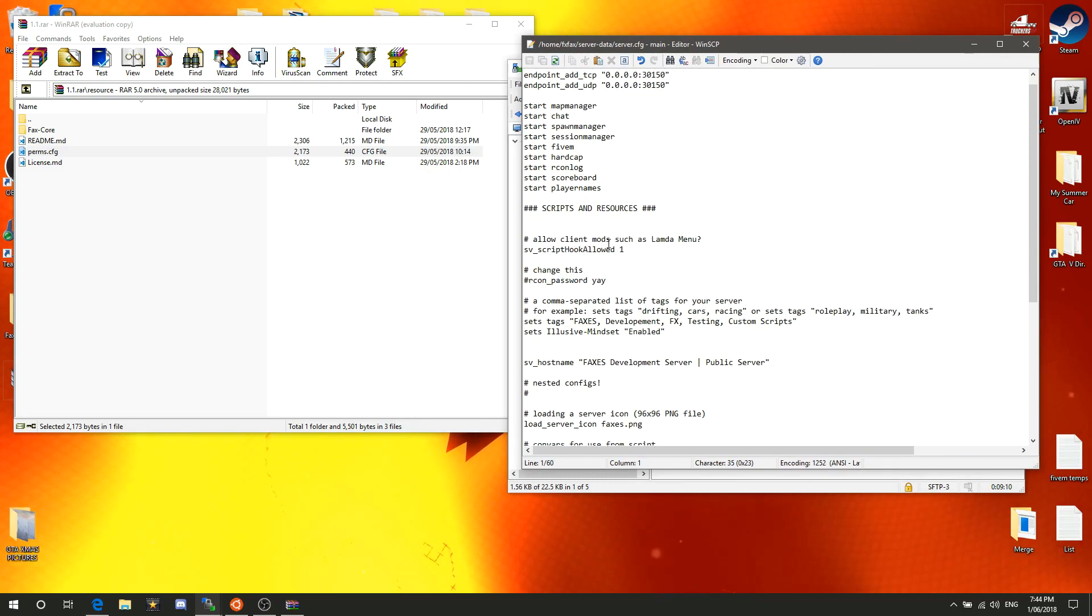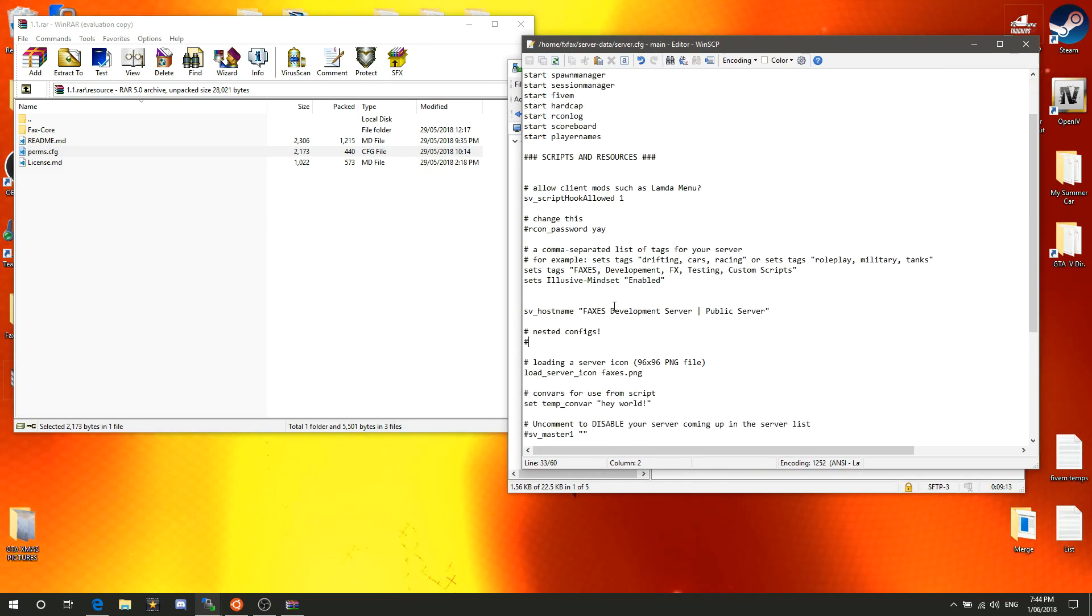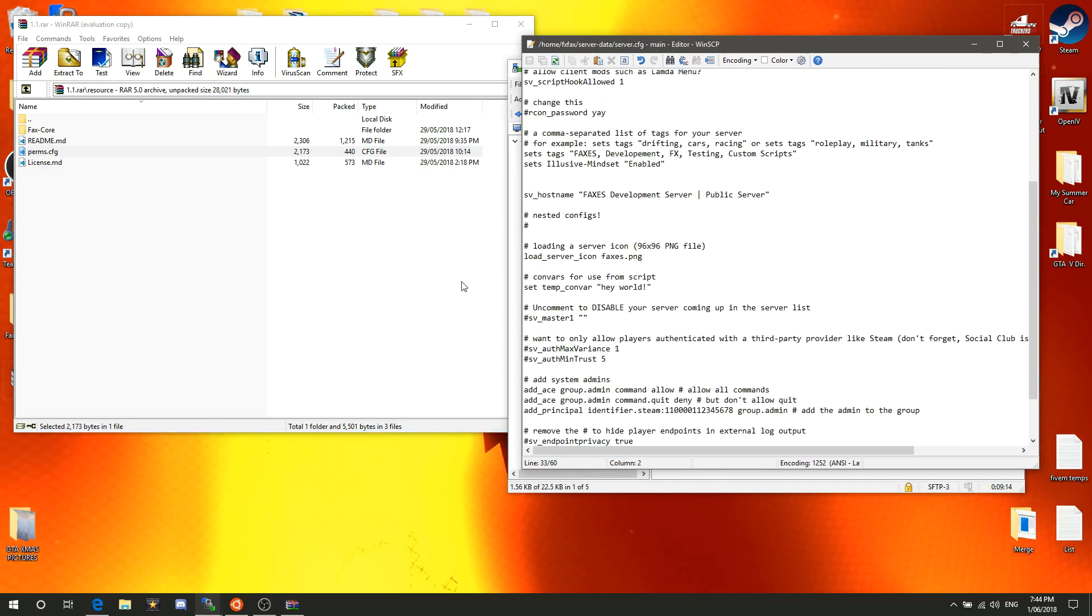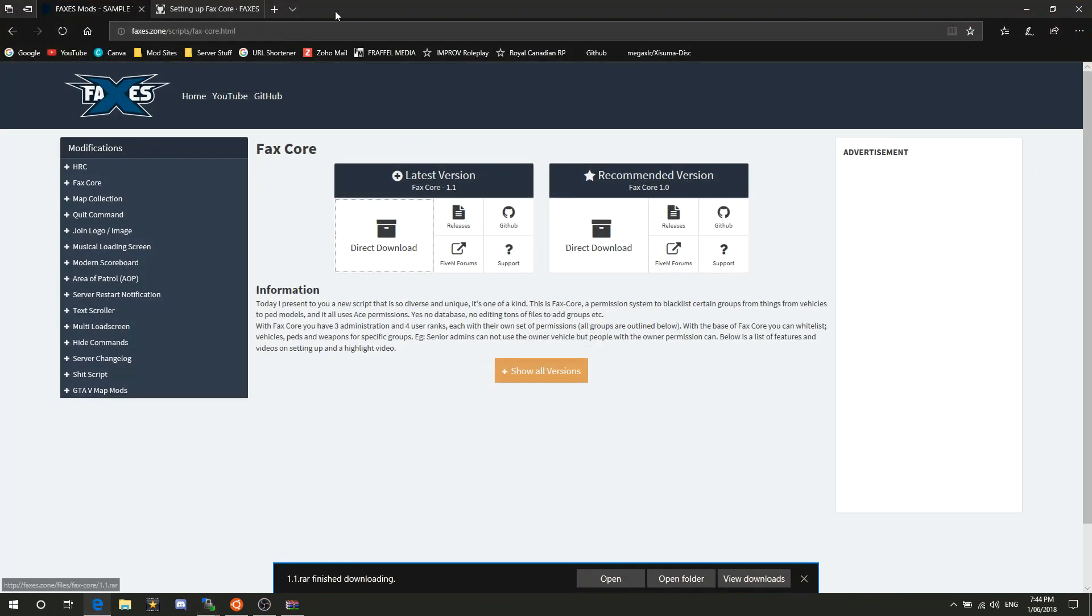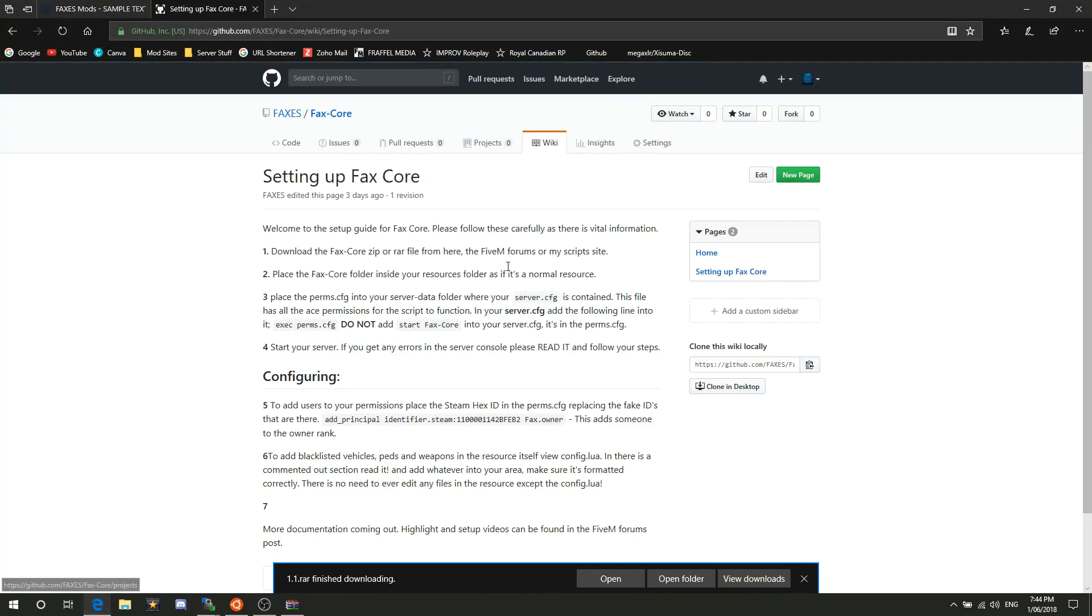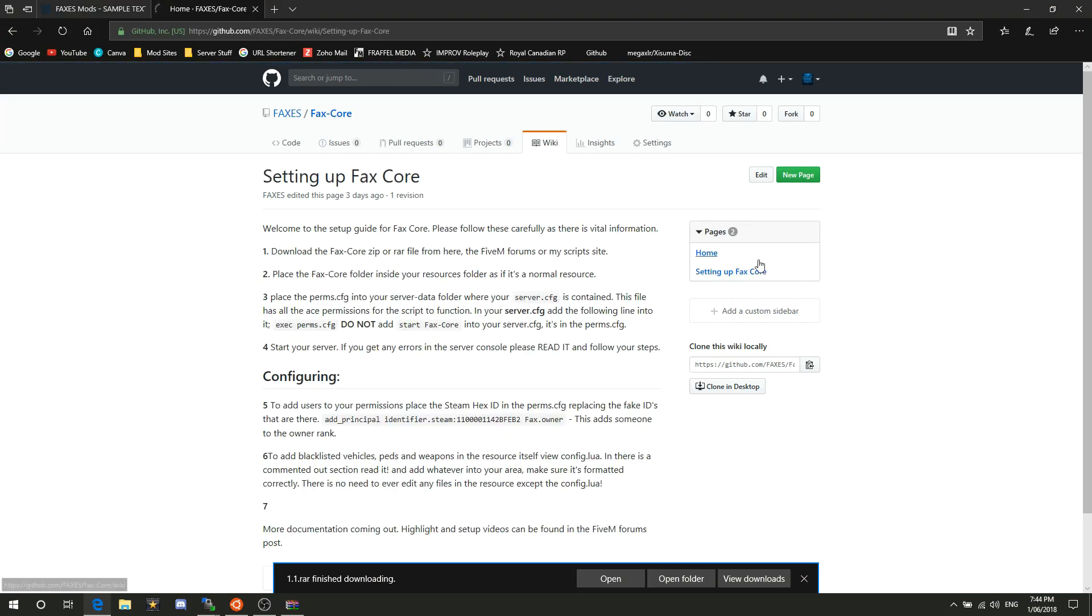Scroll down to where it says nested configs, or you can just add it in at the bottom if you don't have all this commented out stuff. We're going to put a line here which is available on the GitHub under the wiki section, then go to setting up FaxCore and it is this bit right here.